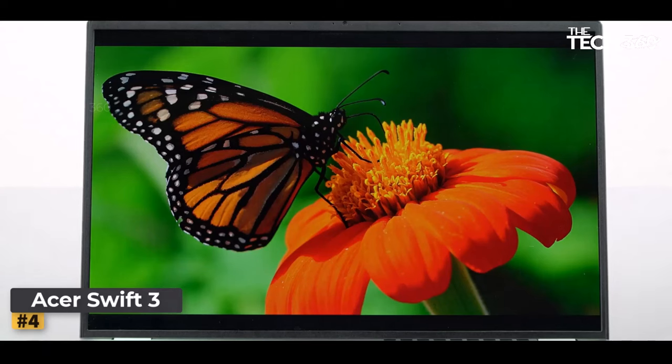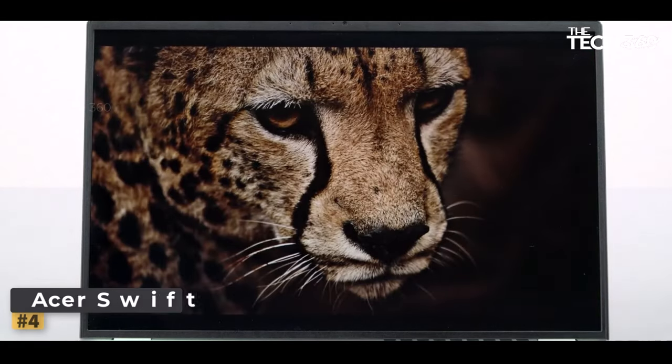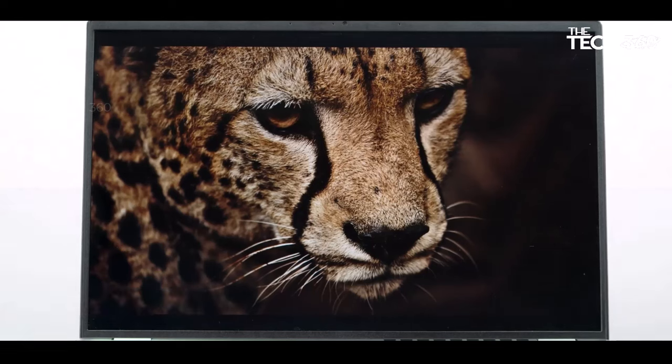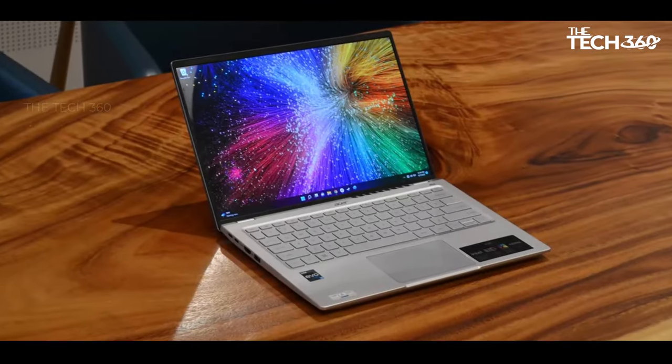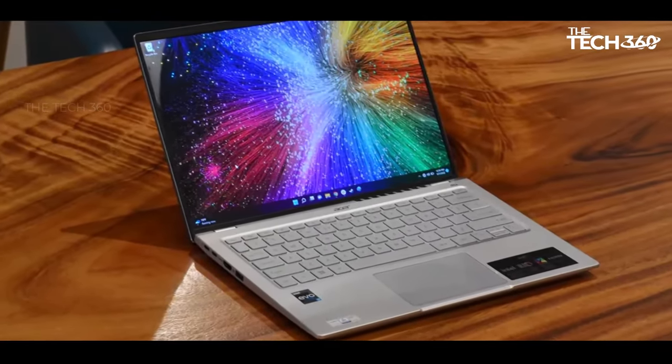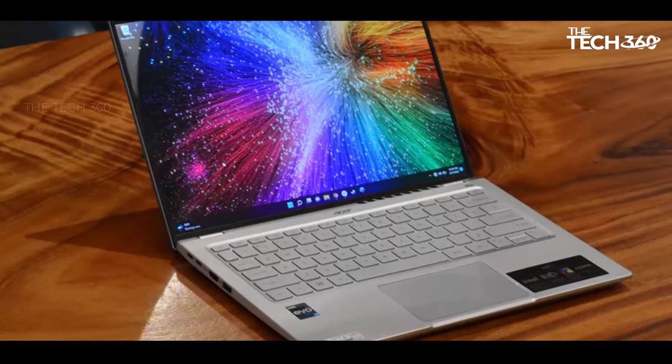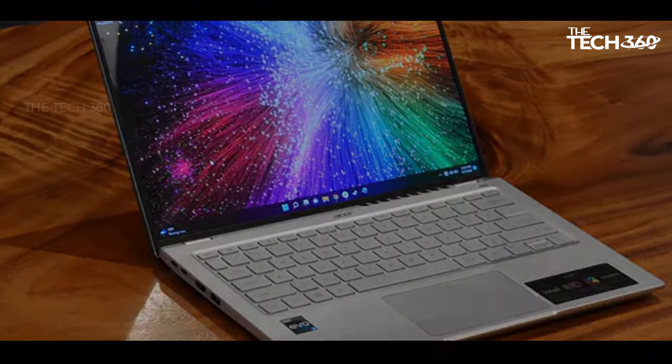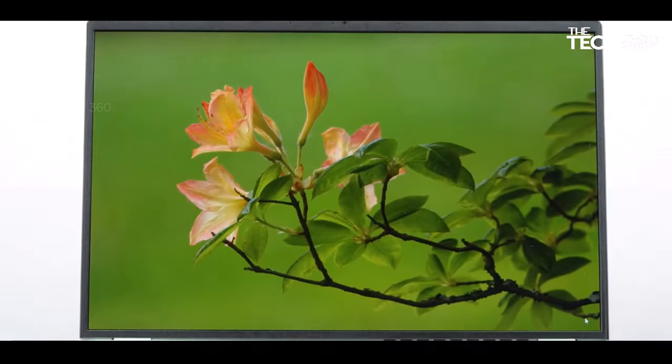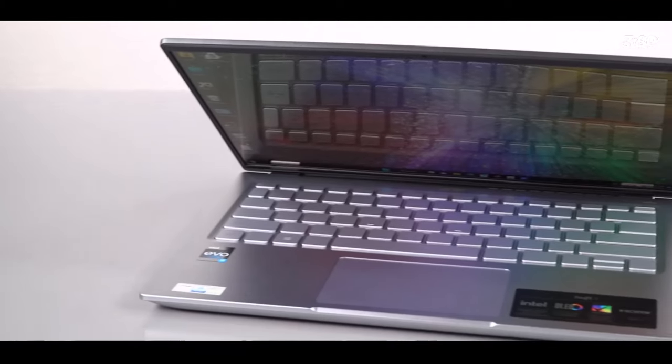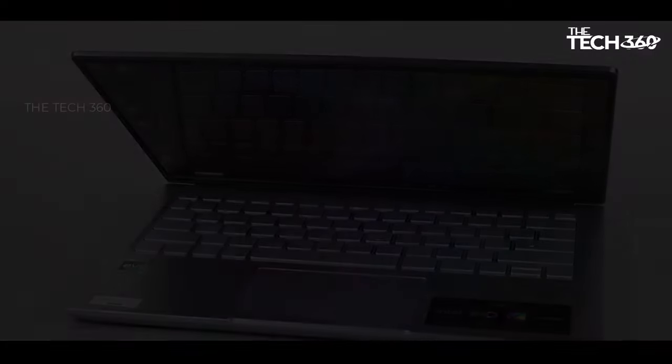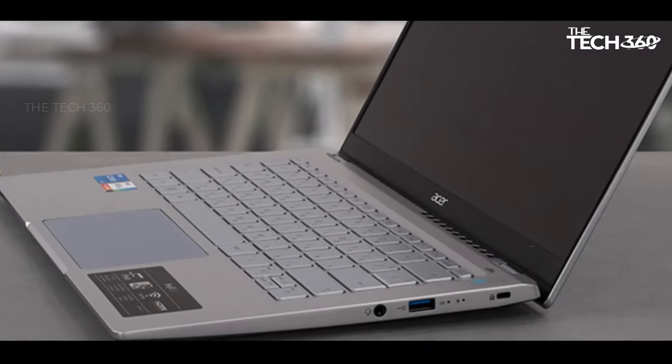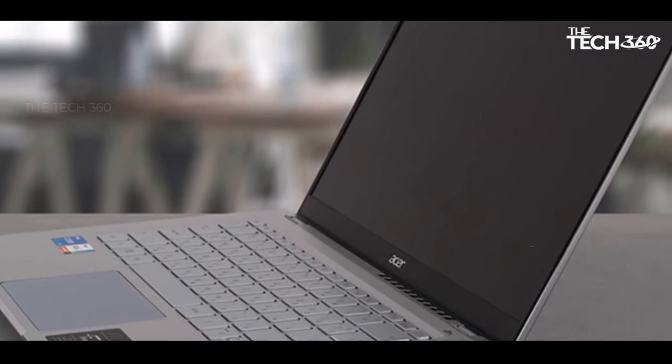Number 4. Acer Swift 3. The Acer Swift 3 stands out as an excellent choice for those seeking a budget-friendly, yet highly capable, portable laptop. With its sleek and impressive 14-inch display, the laptop offers a compelling package that is both lightweight and versatile. Weighing a mere 3.09 pounds, it provides exceptional portability.